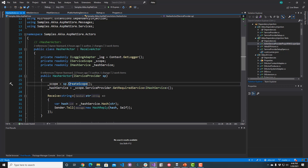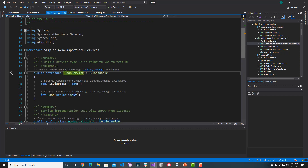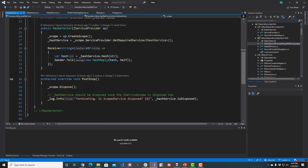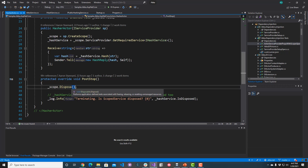We call scope.ServiceProvider.GetRequiredService to retrieve our IHashService. The IHashService implements the IDisposable pattern, so we need to make sure it is disposed whenever our actor shuts down. The easiest way to do that is to retain a copy of our scope as a property or field inside the actor, and then when the actor terminates, call scope.Dispose in the PostStop method — which is called either when the actor is restarting or being terminated. When scope.Dispose is called, any transient or scoped dependencies will be terminated, meaning their IDisposable interface will be invoked. This is the proper way to ensure clean dependency injection inside a standard Akka actor.